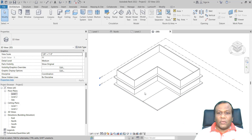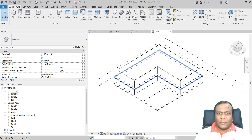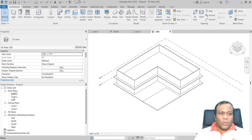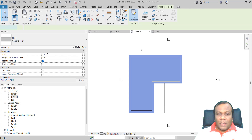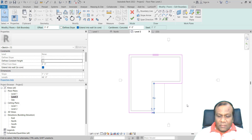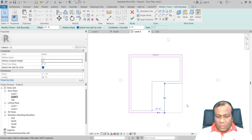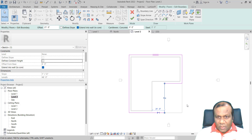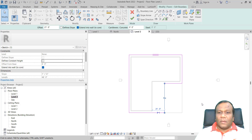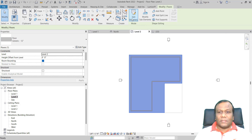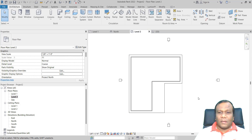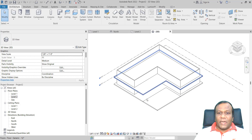Go to the 3D view and you will see that. I will go to Level 2, select that floor, click Edit Boundary, and also bring it up to 21 feet. Click finish. Now go to your 3D view.